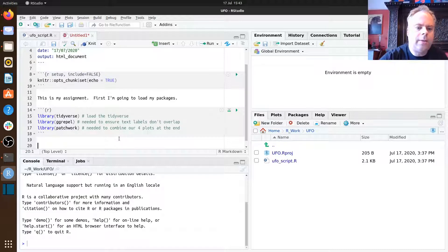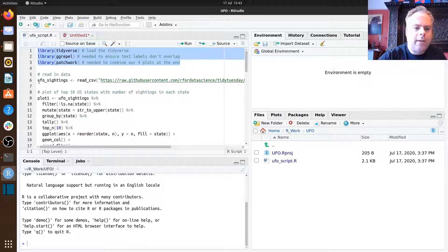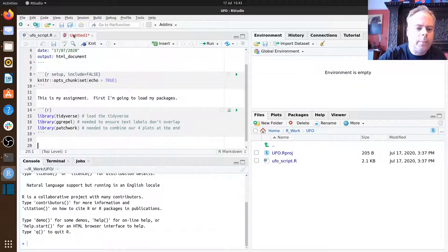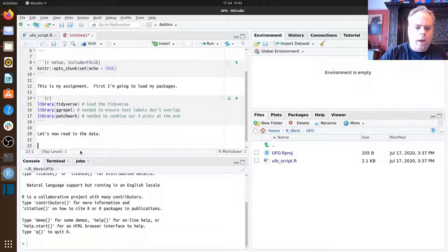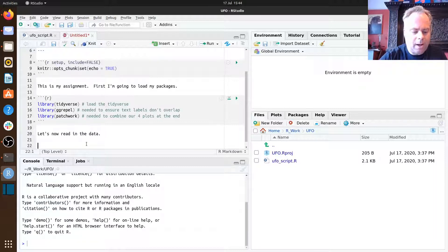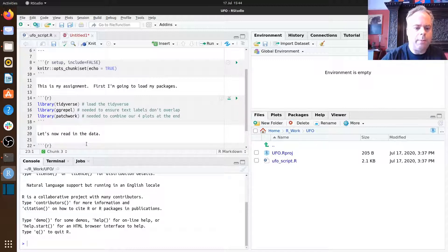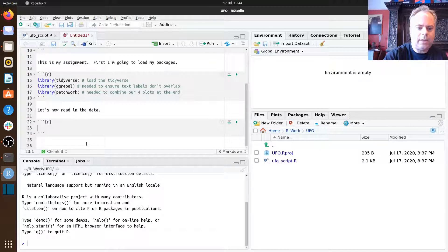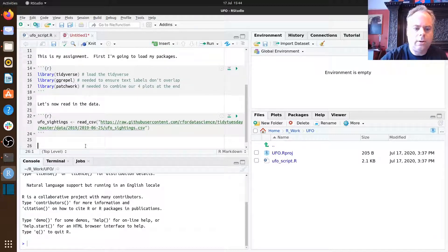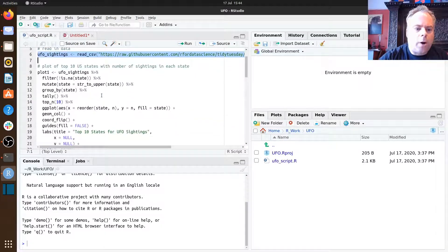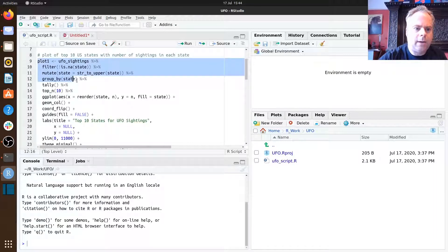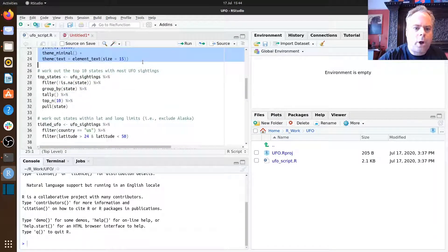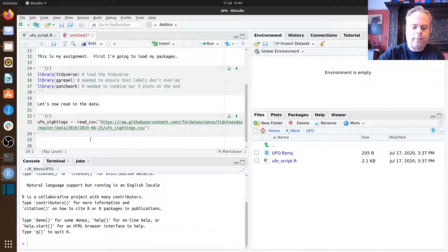Our first chunk of code will load the three packages using library calls. The second bit of code we want to add is reading in our data — let's copy that over and add a little description: 'Let's now read in the data.' Then we have our first plot, which is quite a long bit of code from line nine onwards. Let's copy that and add some text: 'Our first plot is next.'